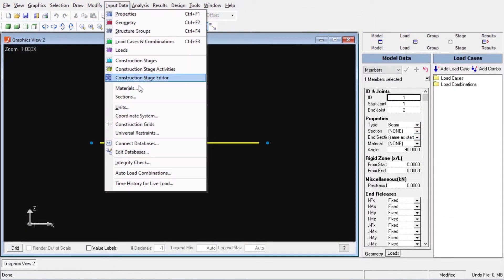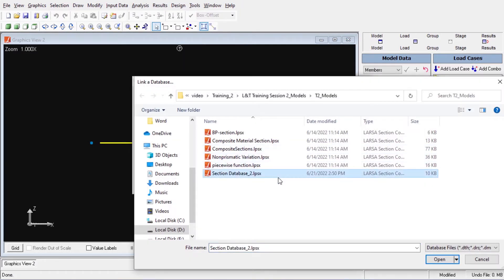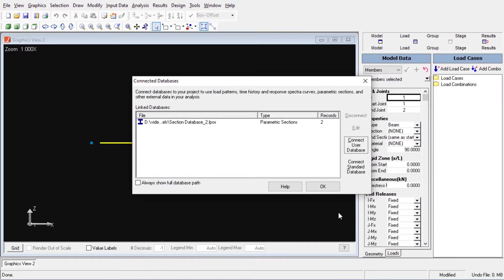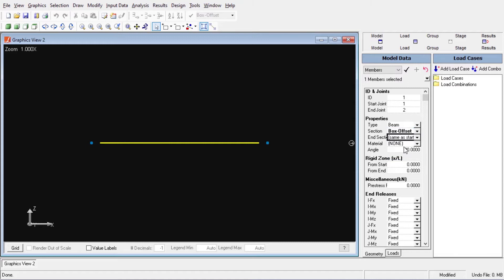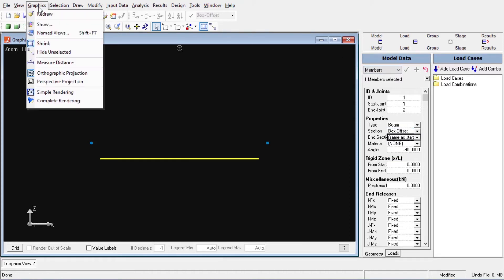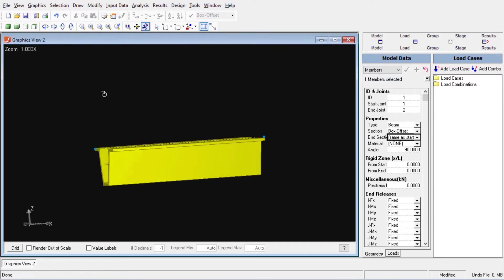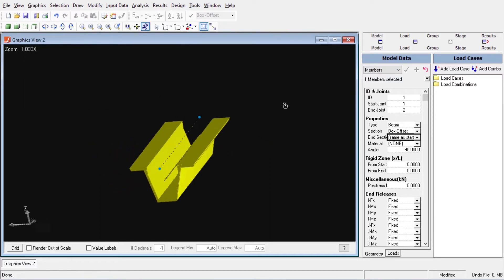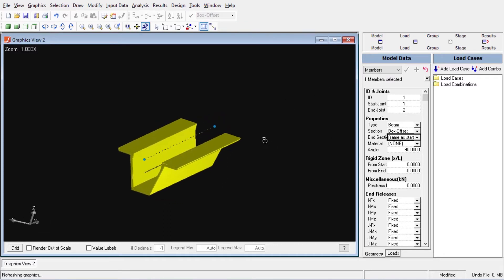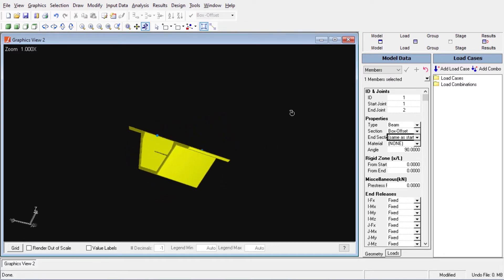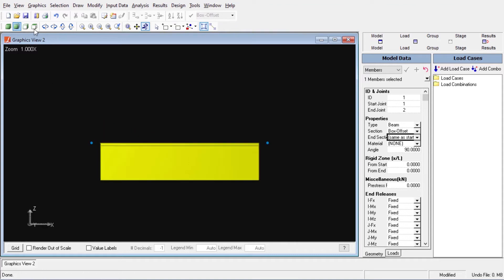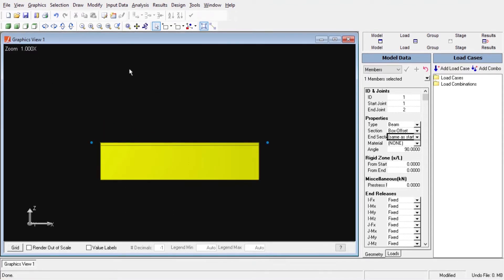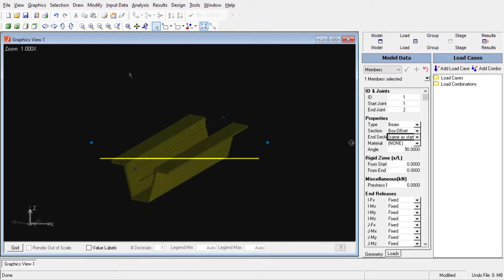We can import any kind of database to Larsa from the input data menu. Let us assign the section with the offset to a simple two-noded element. As we can see in the graphics view, the start and end joints are located at the top of the section. The member reference line coincides with the line between the member and joints. When the displaying option is chosen as simple rendering, we can see that the member is drawn along the member's centroidal line.